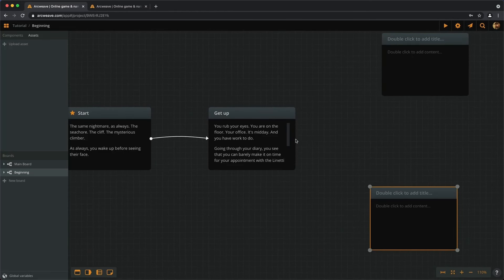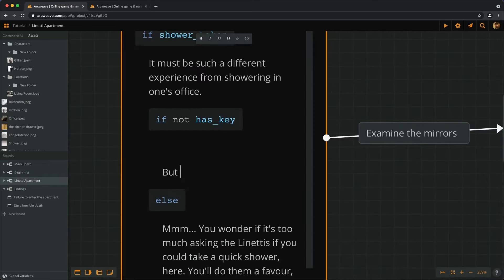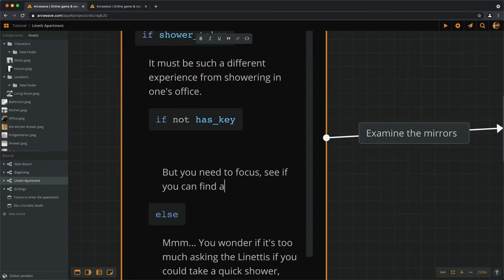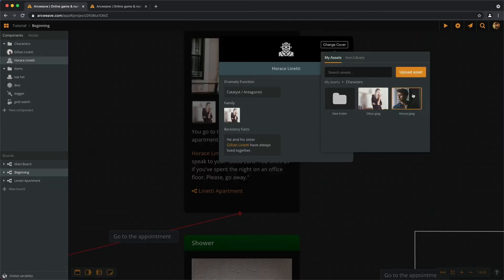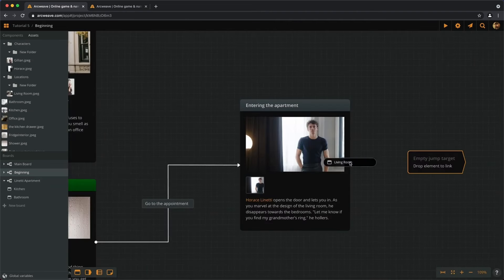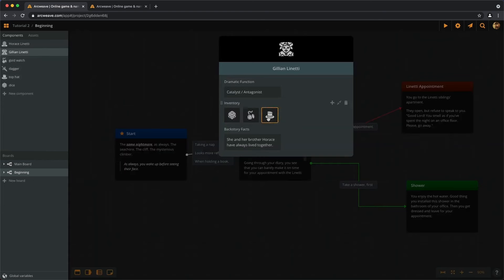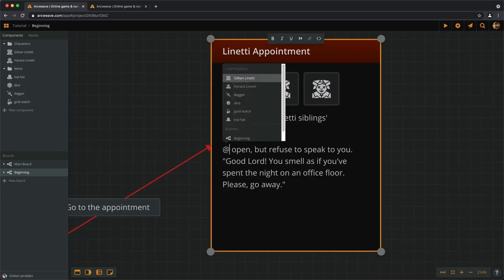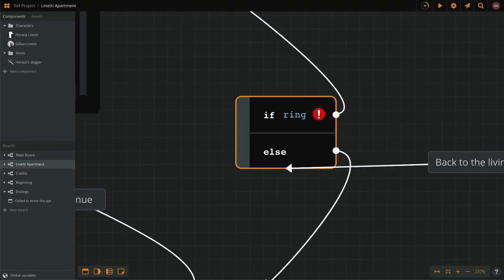ArcWeave is an online tool for creating interactive experiences, from the early brainstorming stages to the final story. Our intuitive drag-and-drop interface simplifies narrative design and empowers you to script, organize, and visualize your story with ease.